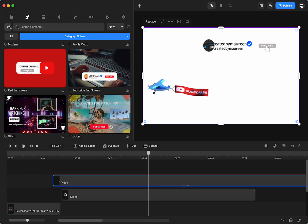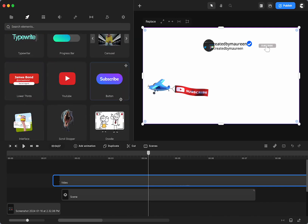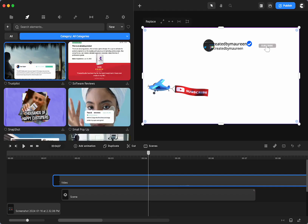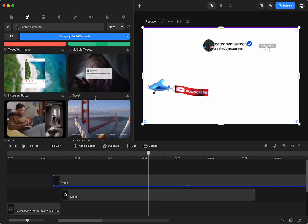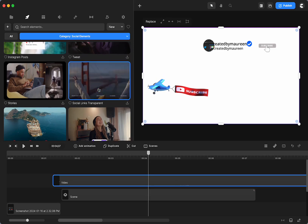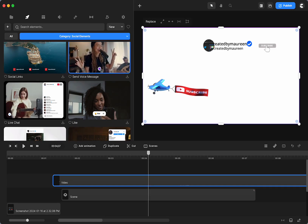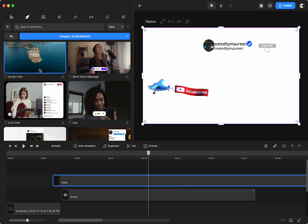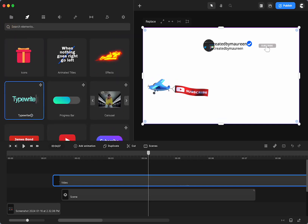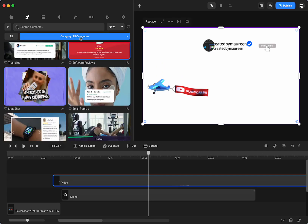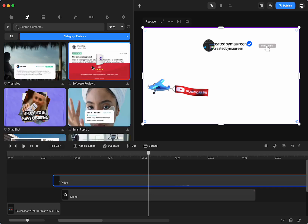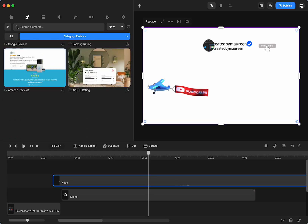We also have a whole bunch of social media elements — text boxes, the like button, and various different icons. There's one for a voice message. The irony is we've got the Twitter logo here, which is now X, so there are no X symbols in Create Studio that I'm aware of right now, but that will probably change when they add it. We also have reviews, so if you want to do animated reviews for your videos, you can do that.